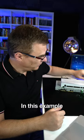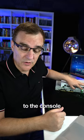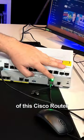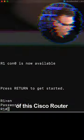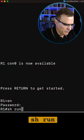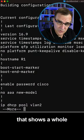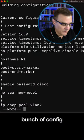Do you know this Cisco IOS command? In this example, I'm connecting to the console of this Cisco router. What I'll do is type show run. That shows a whole bunch of config.